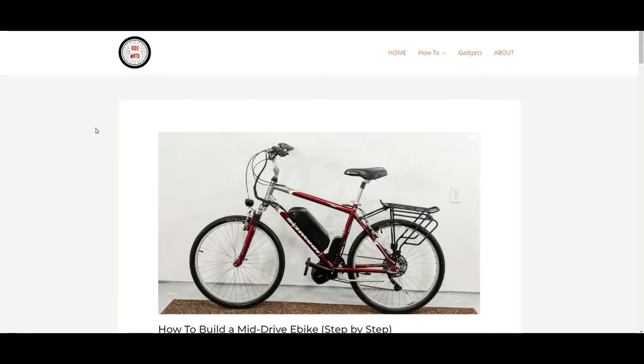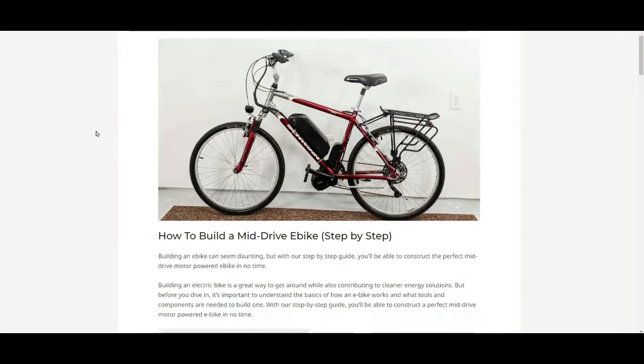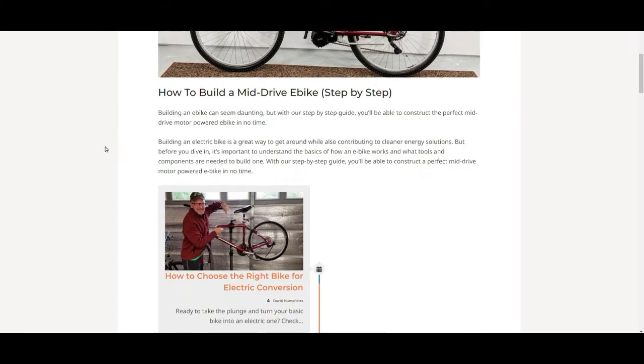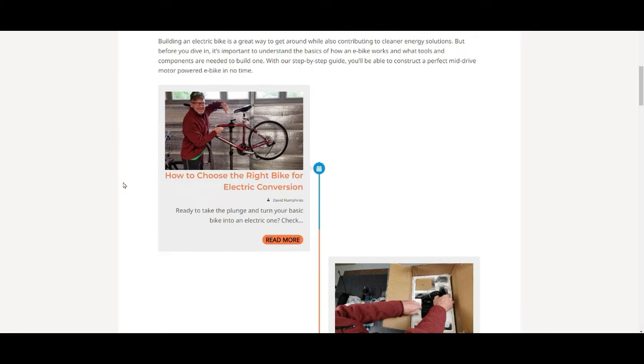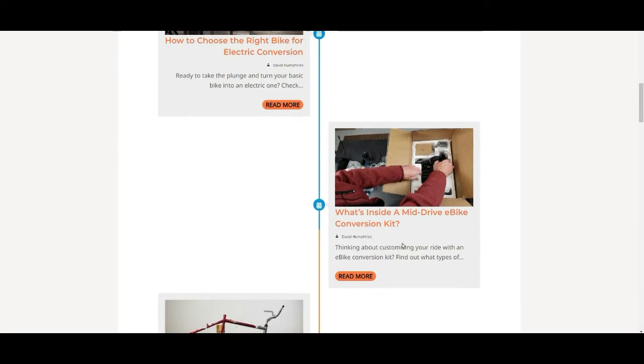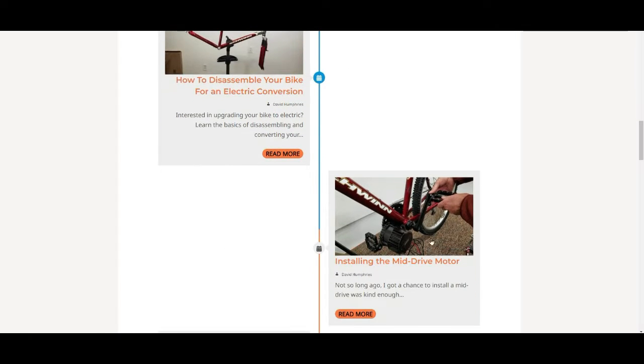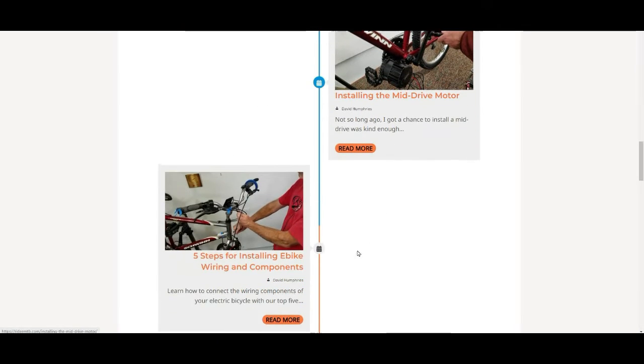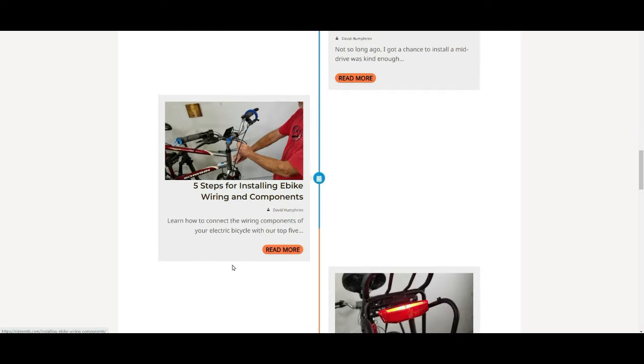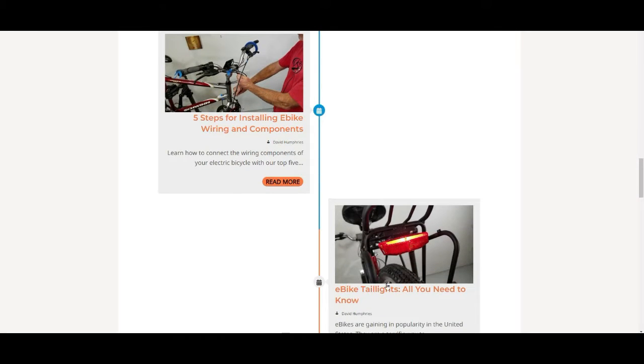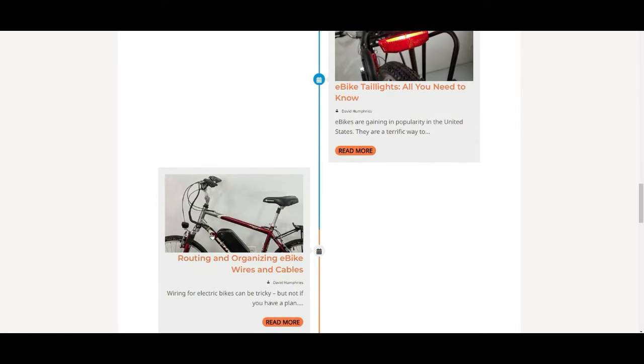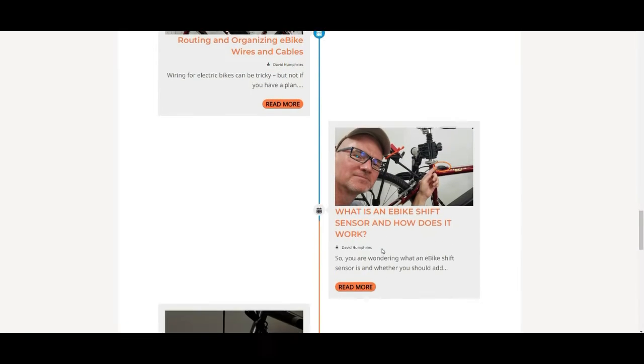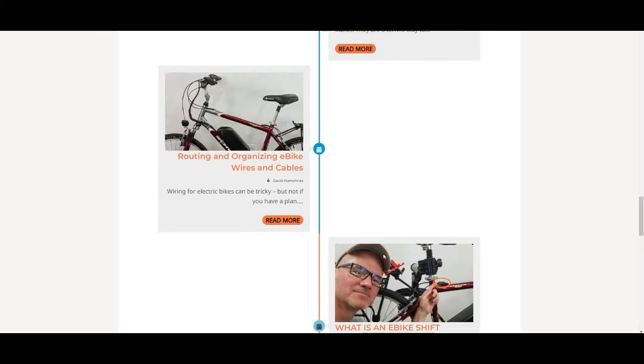Hey, David here. I'm breaking in real quick. That link I keep mentioning takes you to a step-by-step page: picking the right bike, what's inside the kit, disassembling your bike, installing the motor, five steps for e-bike wiring and components, putting your taillight on, routing and organizing, and then it goes into other items as well.